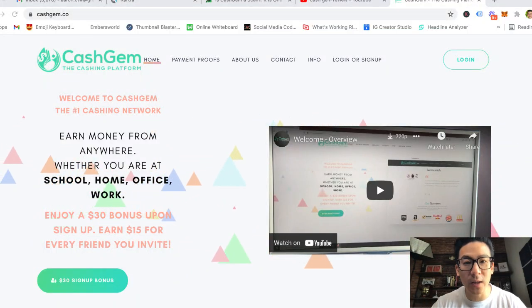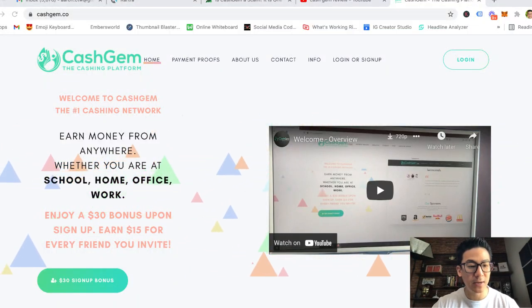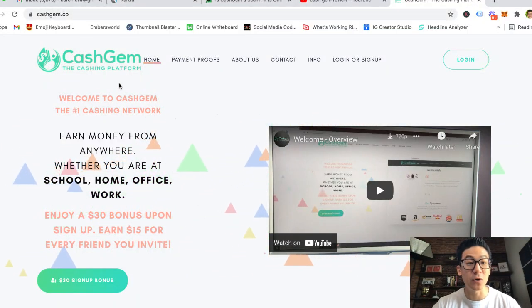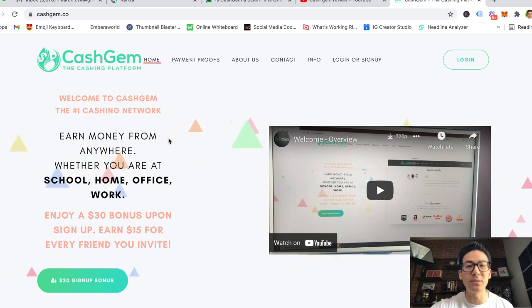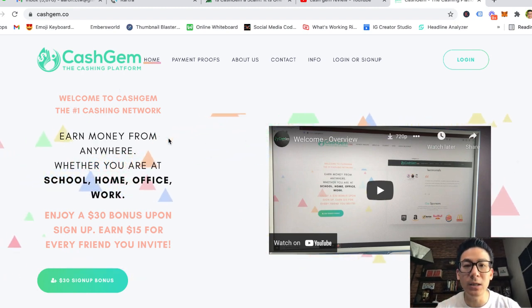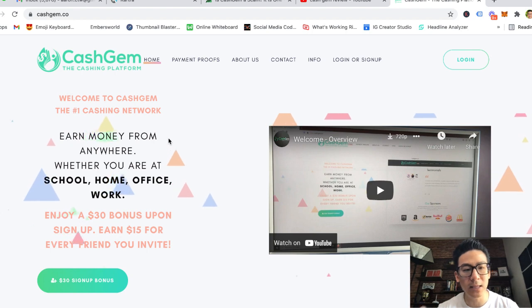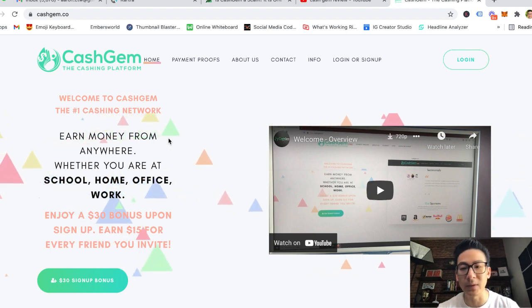Hey, what's going on, Aaron Chen here. Hope you're doing well. If you're watching this video right now, you might be checking out this website called Cash Gem. Maybe you saw it on social media, somebody shared it with you, and you're wondering, can you really make money from this platform?